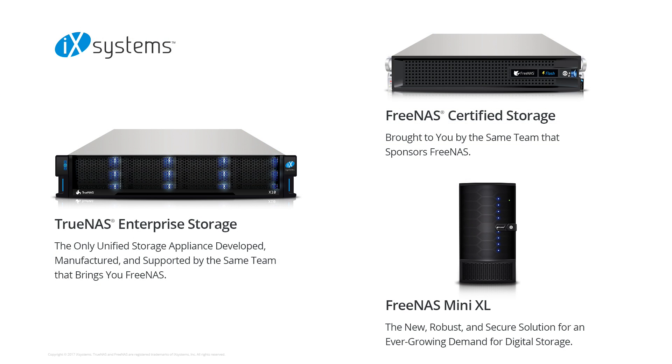This video was made possible by IX Systems, the sponsor and developer of the FreeNAS project. Many people have asked, how can they support the FreeNAS project? For those interested, we offer a wide range of storage products that leverage FreeNAS.